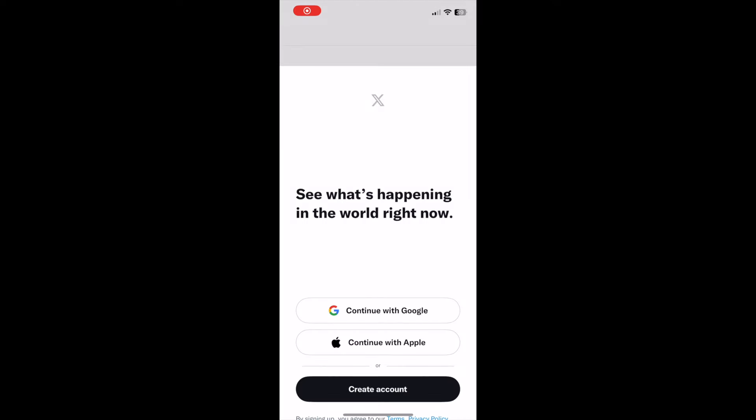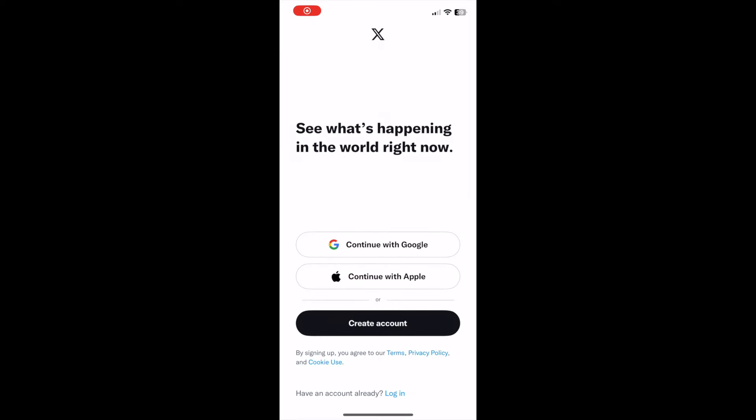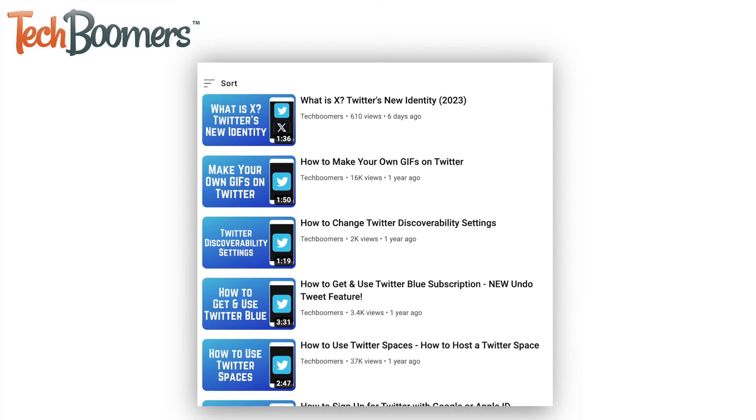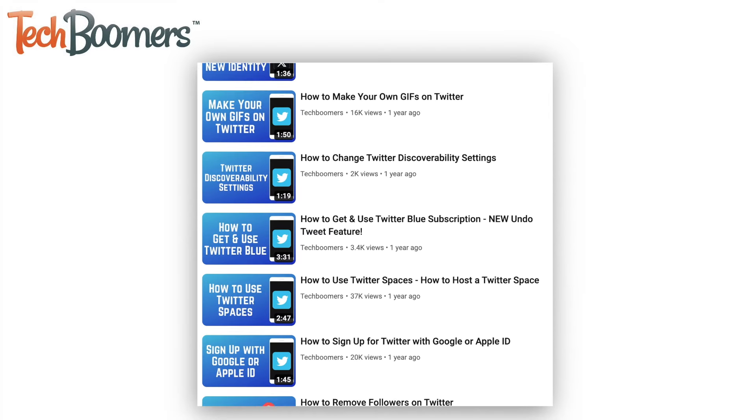That's all it takes to download and install X. To learn more about using X, check out our playlist of X tutorials.